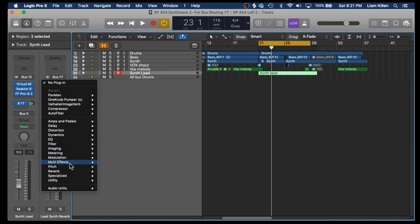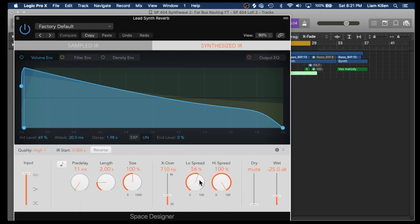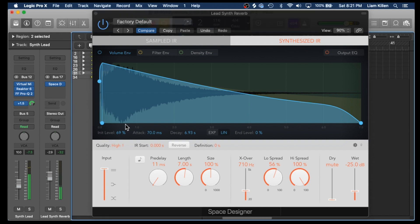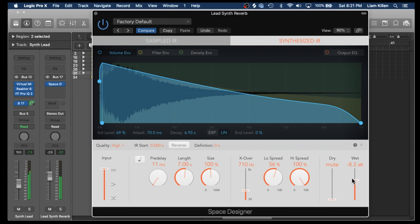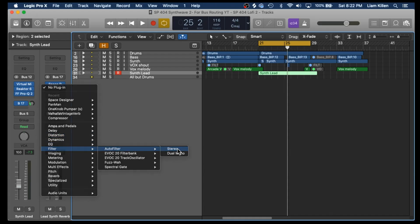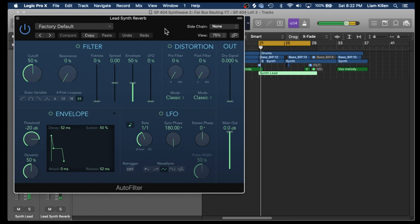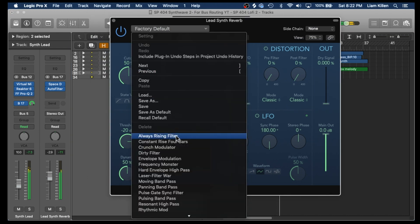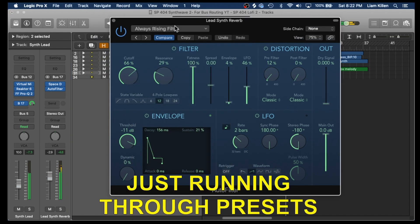I'll head to Reverb — Space Designer. Let's see what else we could find here. Maybe a filter — Auto Filter. Let's try that.